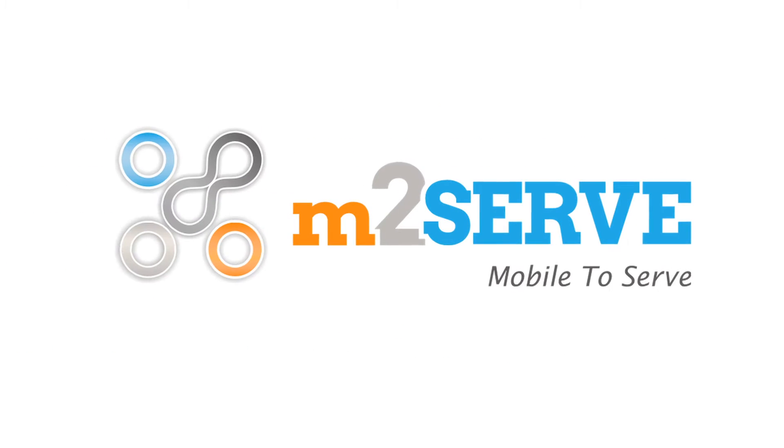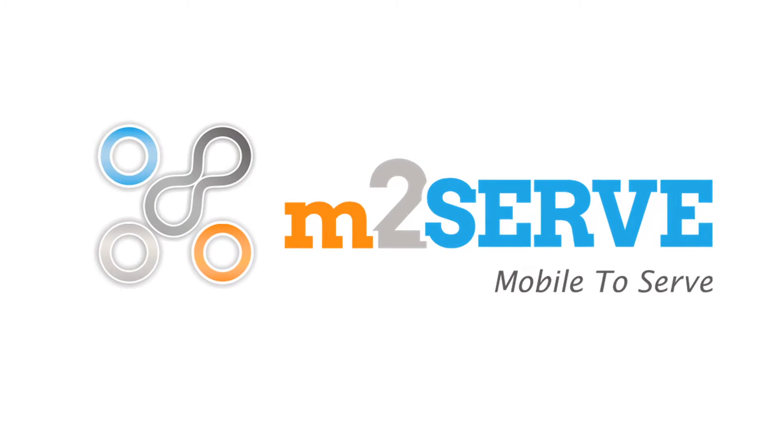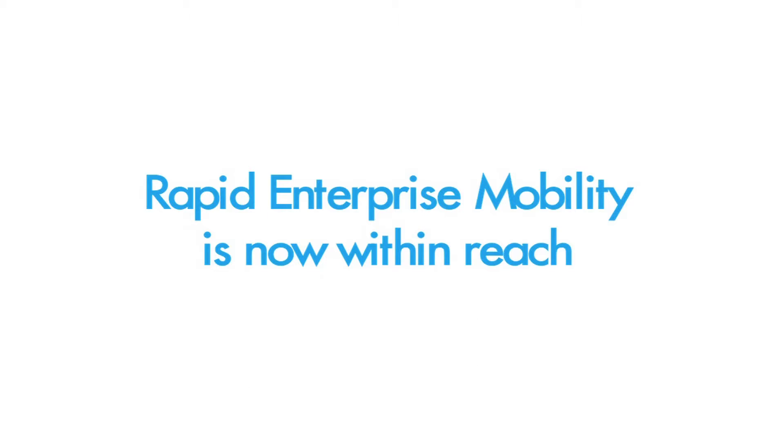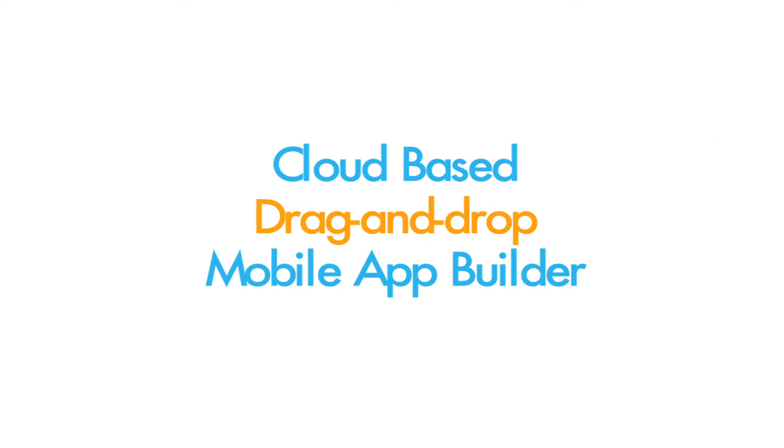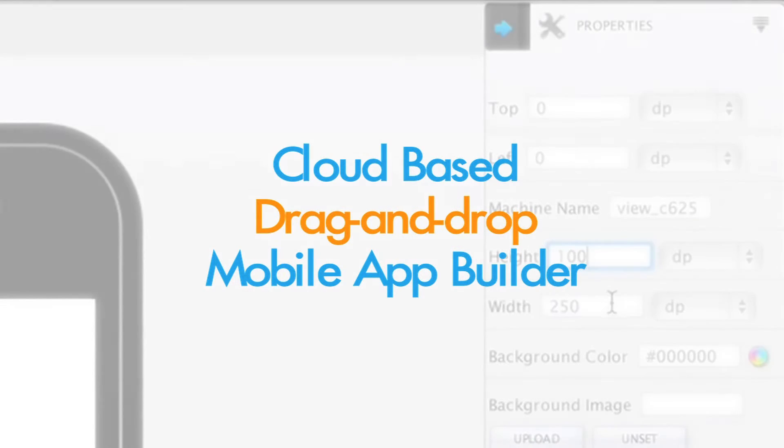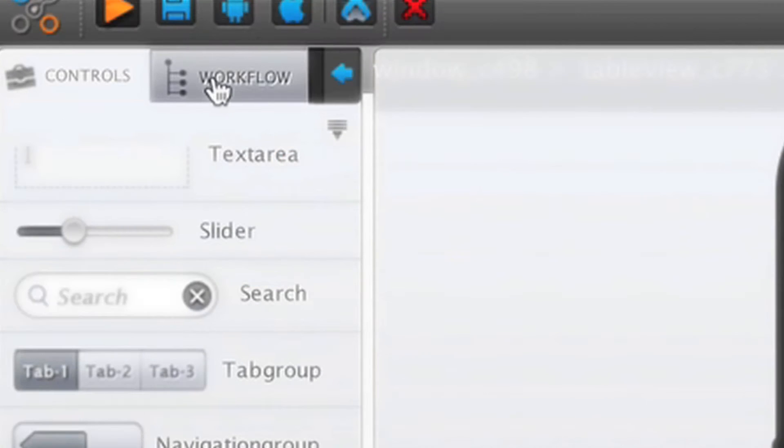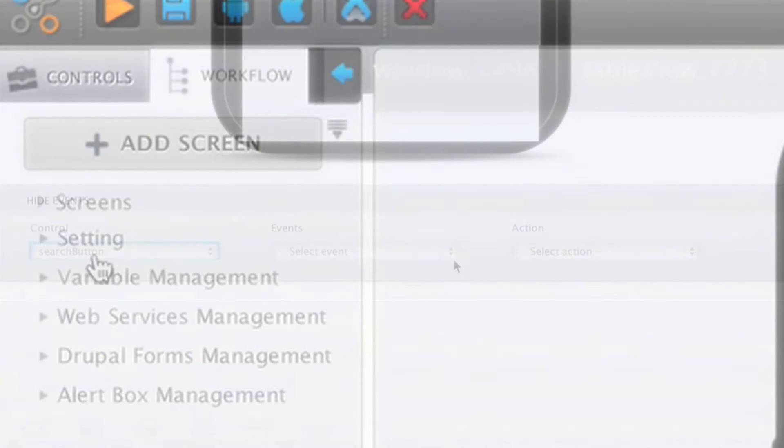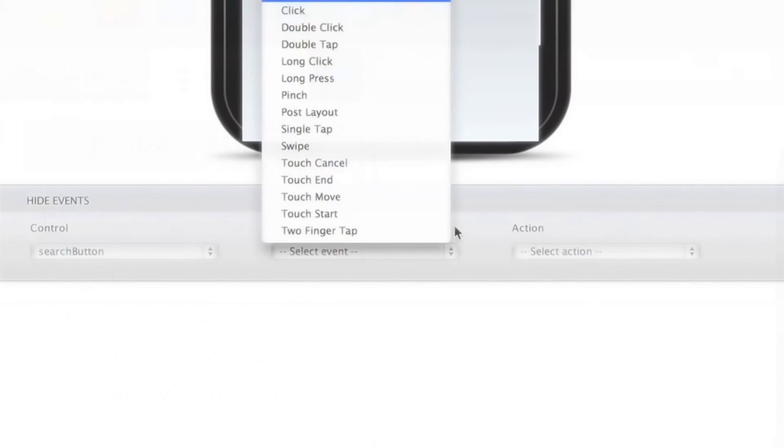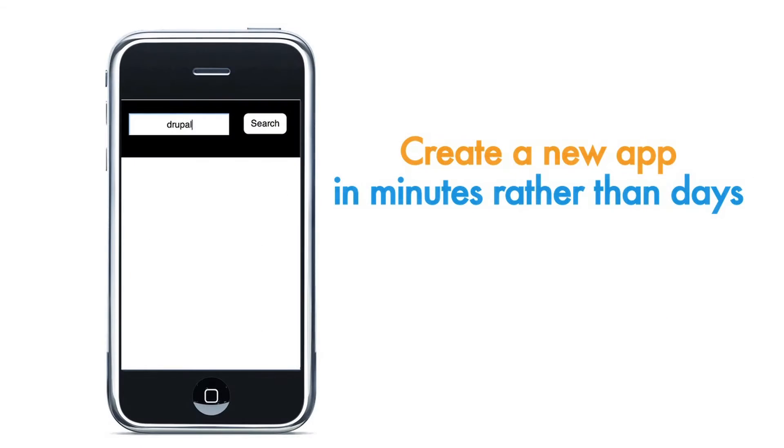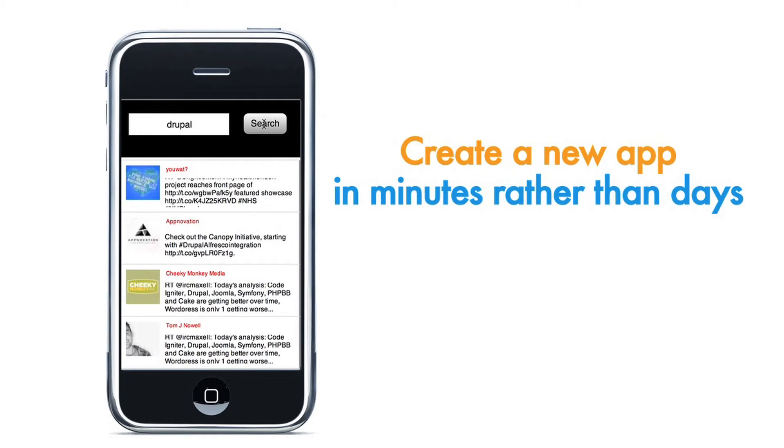Not anymore. With M2Serve, rapid enterprise mobility is now within reach. M2Serve is a cloud-based drag-and-drop mobile app builder, which can be used to create native mobile apps for iOS and Android, including a mobile browser site in minutes rather than days.